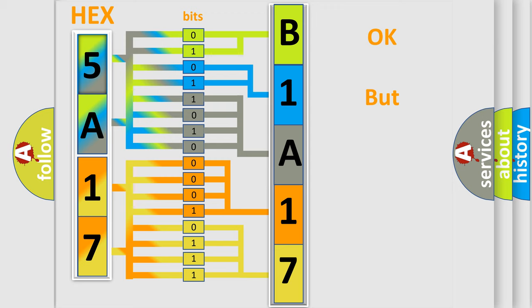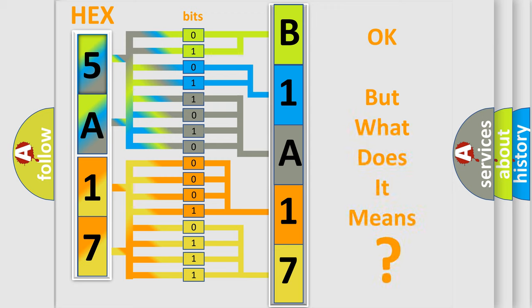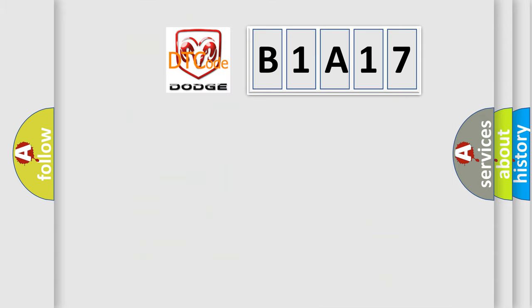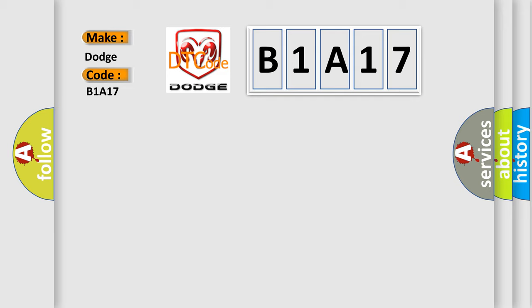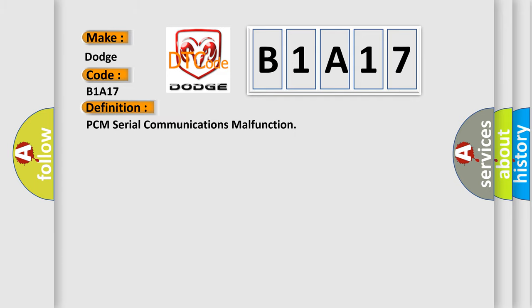The number itself does not make sense to us if we cannot assign information about what it actually expresses. So, what does the Diagnostic Trouble Code B1A17 interpret specifically for Dodge Car Manufacturers? The basic definition is PCM Serial Communications Malfunction. And now this is a short description of this DTC code.